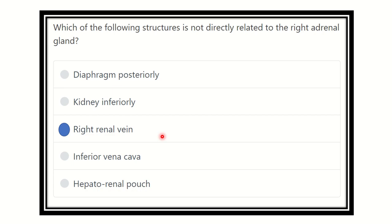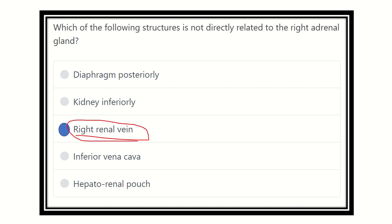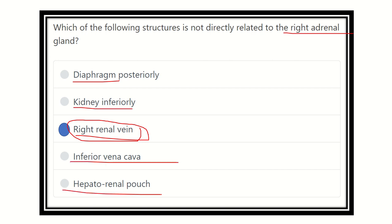The correct answer is the right renal vein, because the renal vein lies more inferiorly and passes through the hilum of the kidney. The other options — diaphragm posteriorly, kidney inferiorly, inferior vena cava, and hepatorenal pouch — are all truly related to the right adrenal gland. Thank you all.